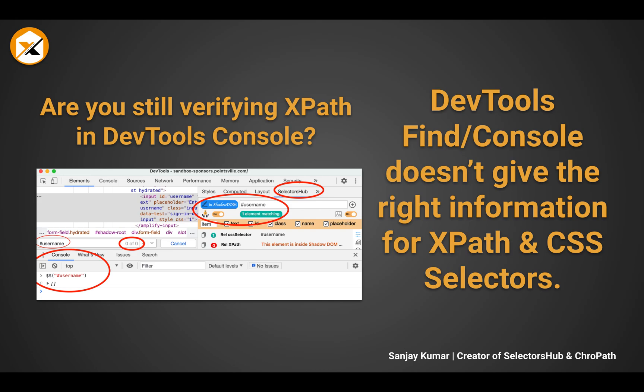Hello friend, this is Sanjay Kumar, creator of SelectorHub and CrowPath. We all write XPath and CSS selectors mostly in browser dev tools.